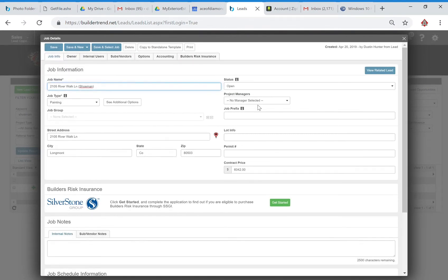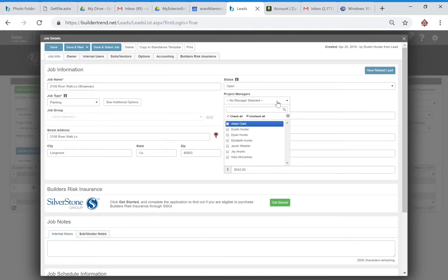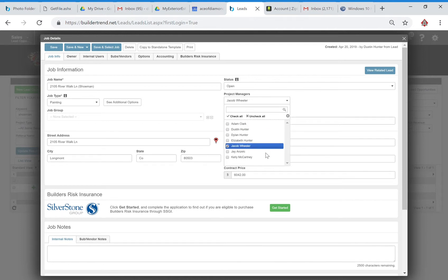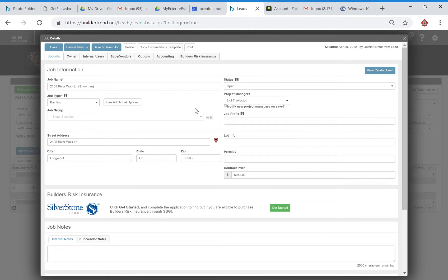We're going to project manager. Jacob was the one that booked the job so he will be included in that. We've got Jay who is our project manager.